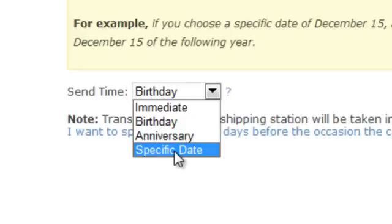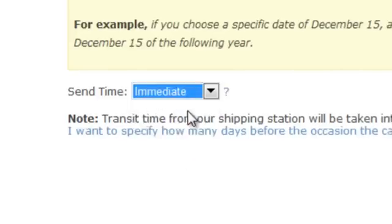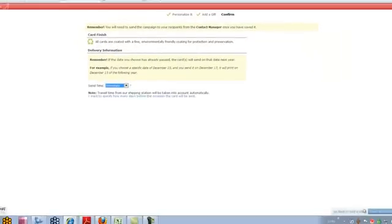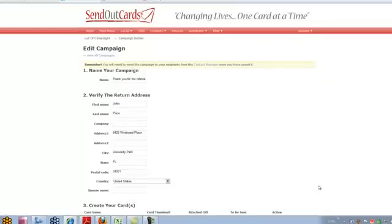Or you can use a specific date. If you're doing a seminar over the summer and you know you want the invitations to go out in June, you can set the send date to be a specific date. You could design it today, but it will go out on that specific date — it will be printed, stamped, and mailed. We're going to leave this as immediate and go ahead and hit save card, then go back to campaigns.